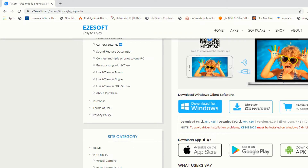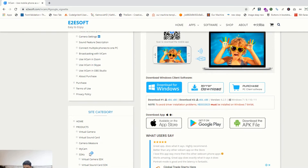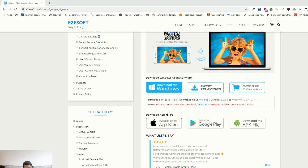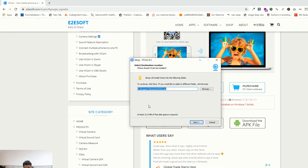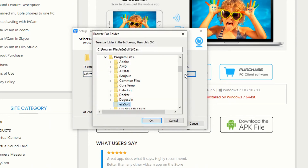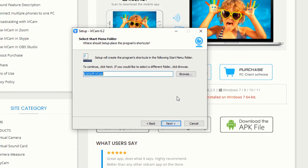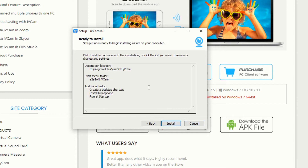Now we have downloaded the software. Just click on the downloaded file. As you can see, this is the iVcam installer — click Yes, then OK. After selecting your language, you can choose your installation path, then click Next. Creating shortcuts — click Next and then Install.